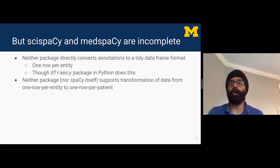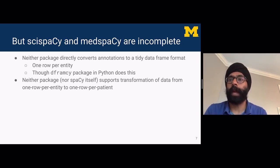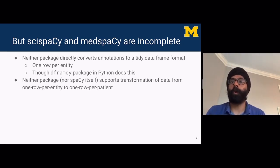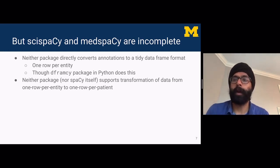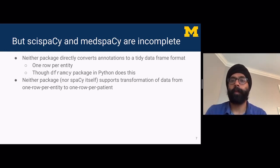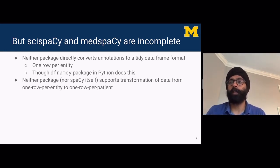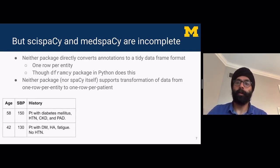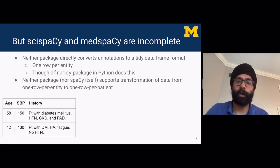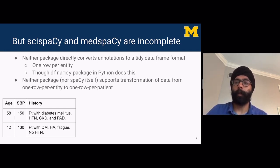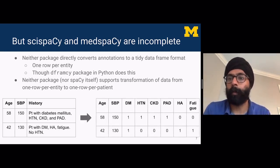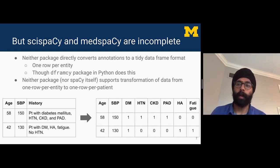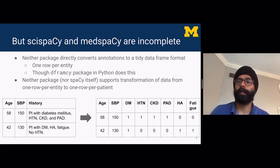But SciSpaCy and MedSpaCy are also incomplete. Neither package directly converts annotations to a tidy data frame format — one row per entity. There is a Python package called DFrameC which does this, but nothing in R. Neither package nor spaCy itself supports transformation from a one-row-per-entity format to a one-row-per-patient format, which is necessary if you want to build a prediction model from entities extracted from text.